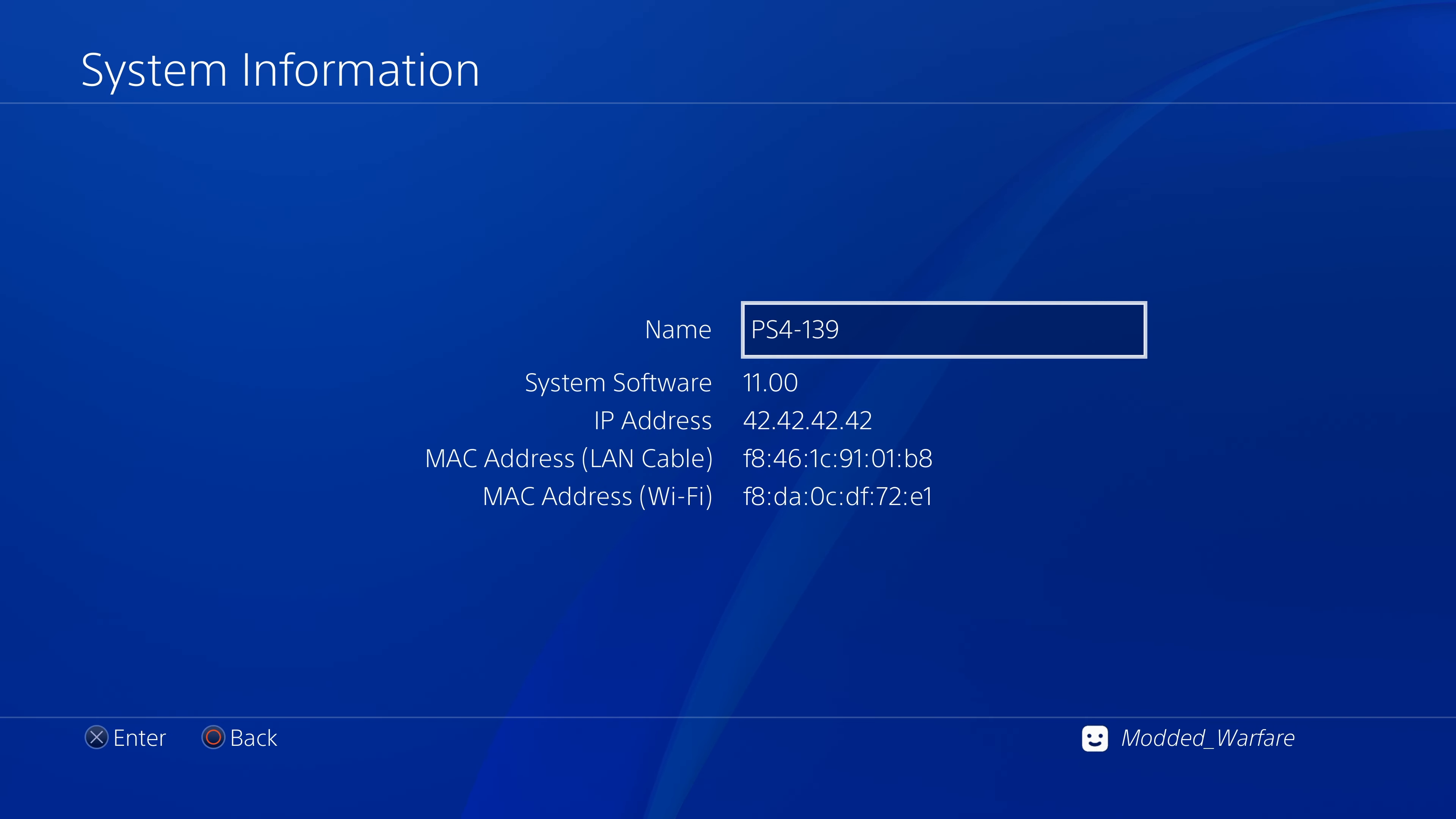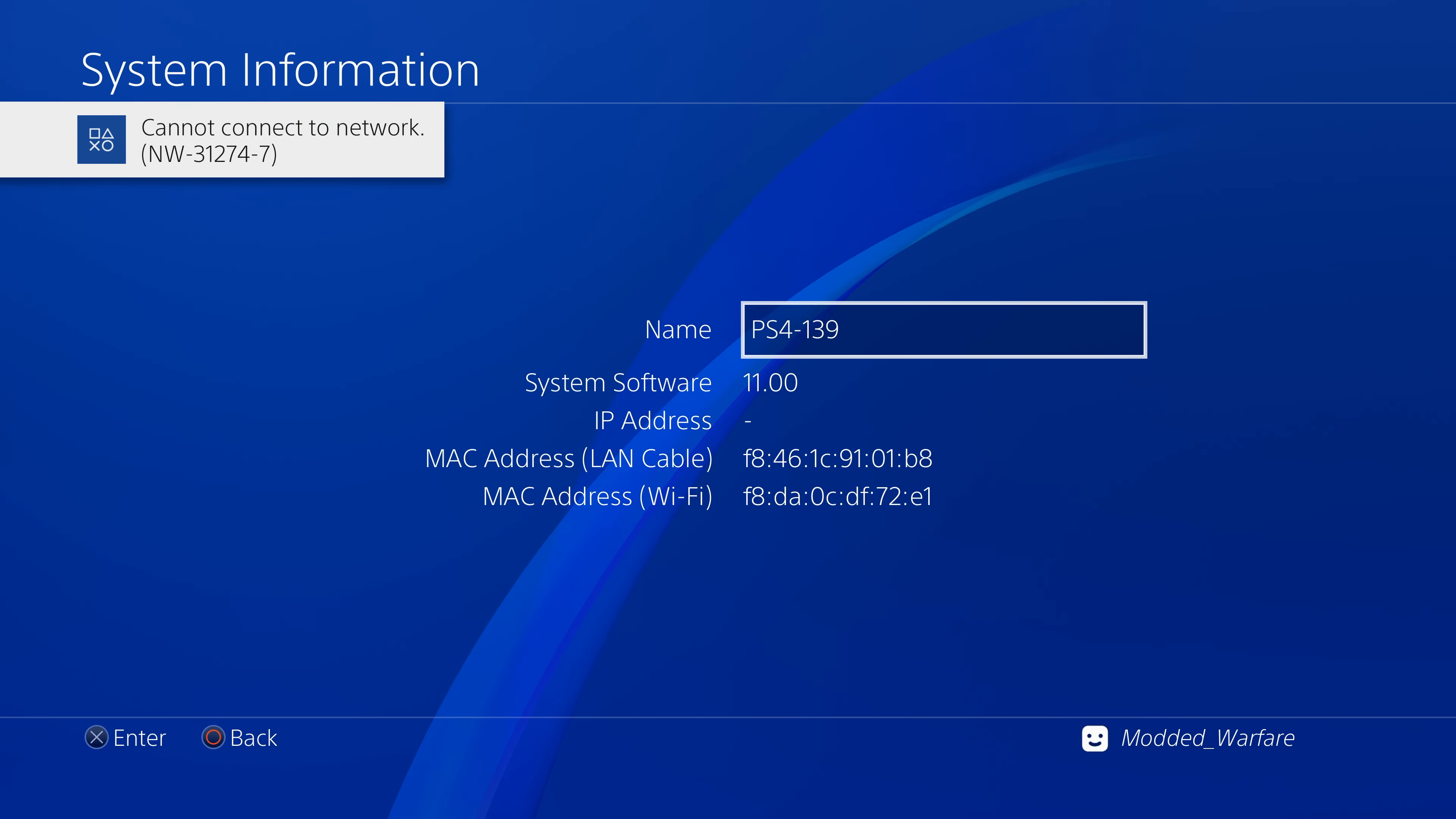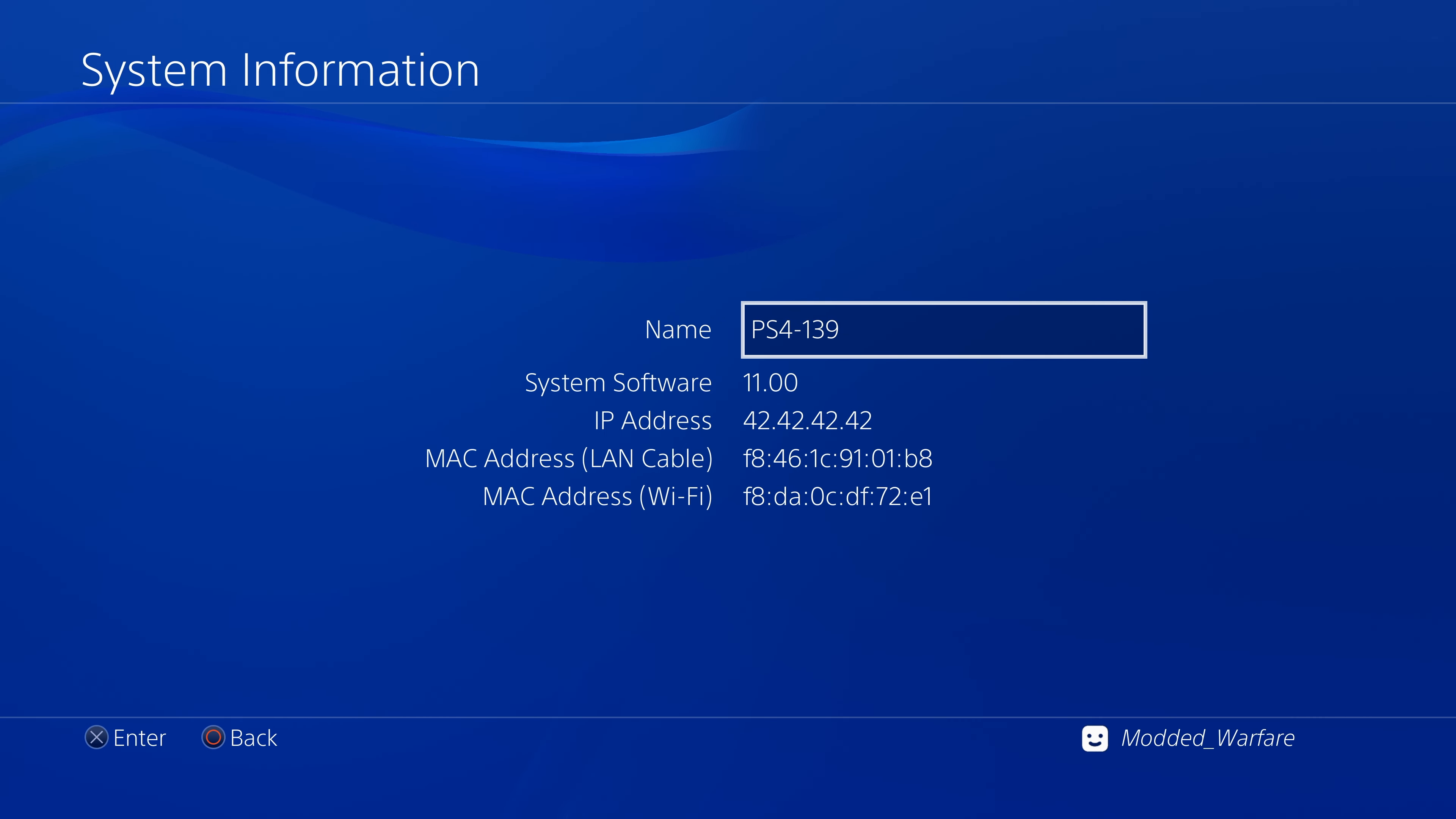So the USB drive that we have plugged in is for loading GoldHen for the first time, the main jailbreak payload. Once that's been loaded for the first time you don't need the USB drive in future attempts. So that looks like a failed attempt there, so there we go it's now trying again. That's one failed attempt that we've had so far.